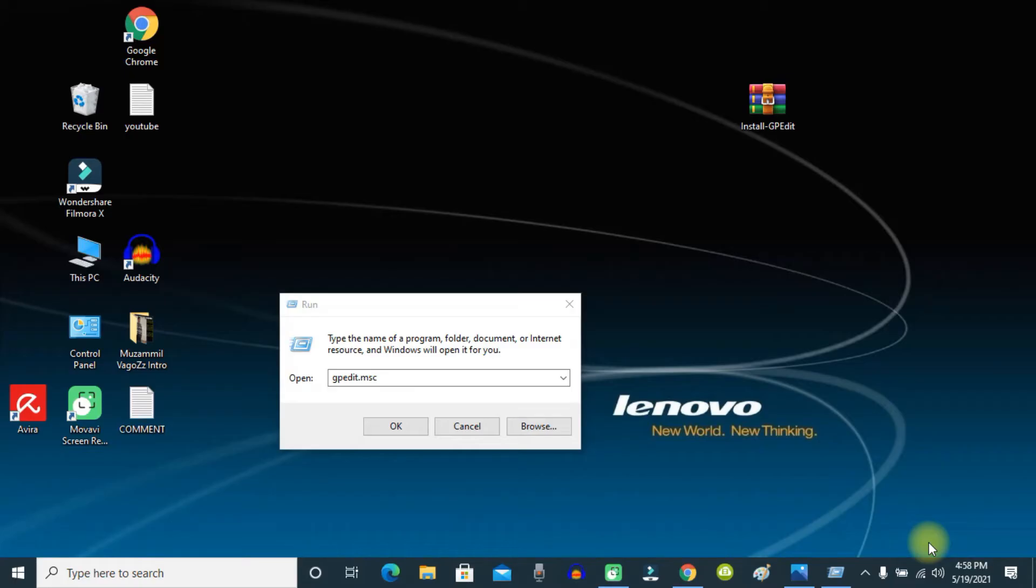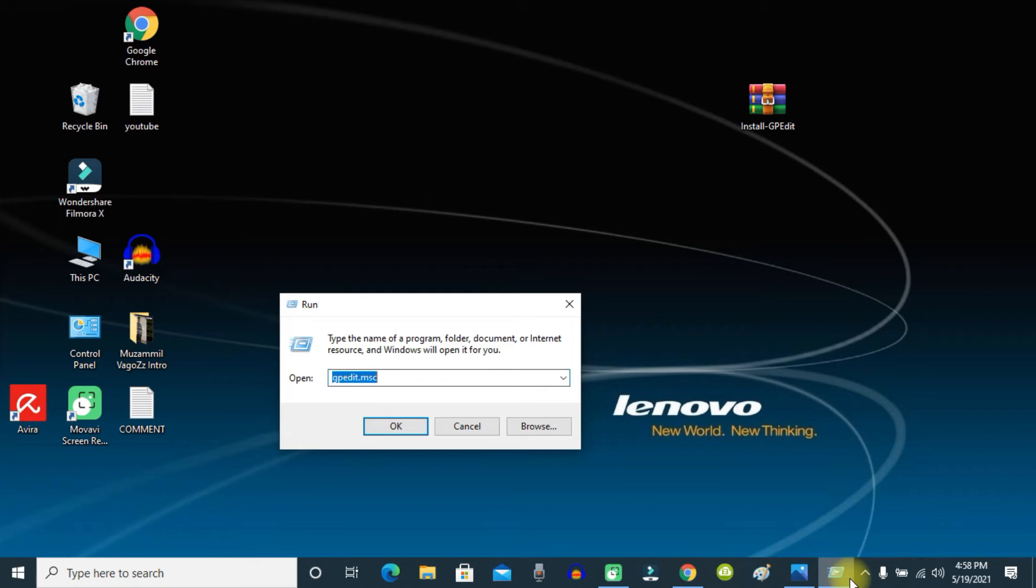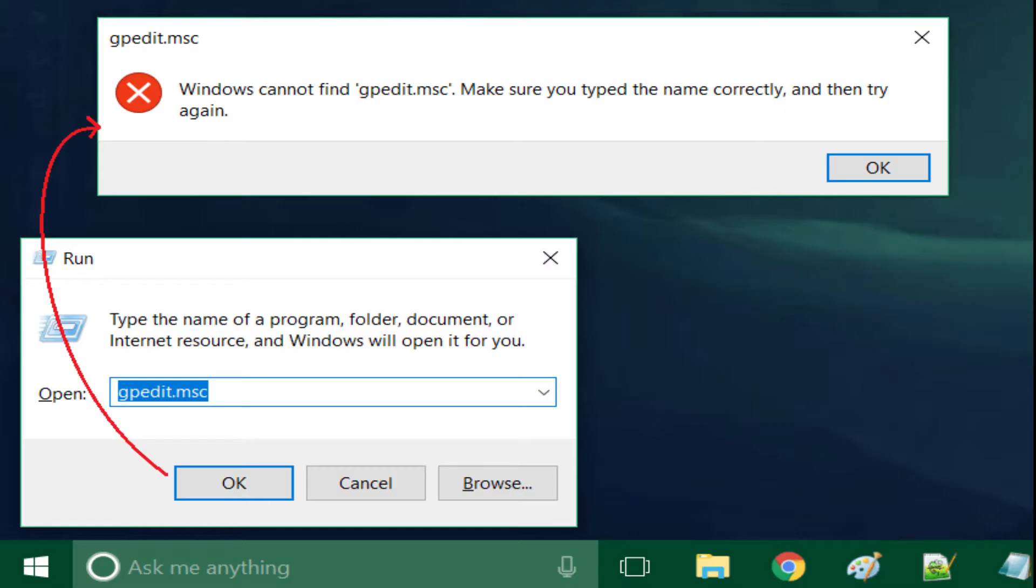Hi guys, sometimes when you try to run the gpedit.msc command or open the Group Policy Editor from Control Panel, you will see an error message. This is because some important Group Policy Editor files are missing from your computer. In this video, I'm going to show you how to fix this issue.